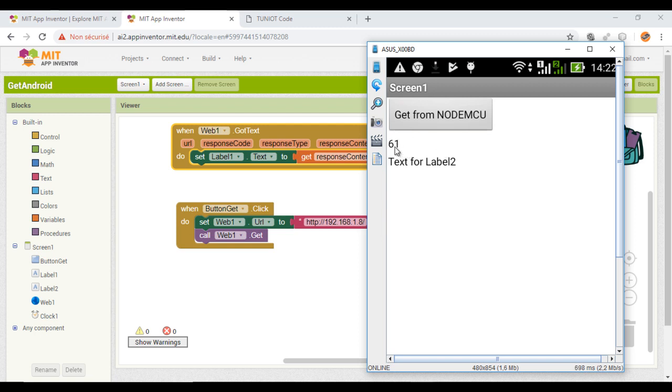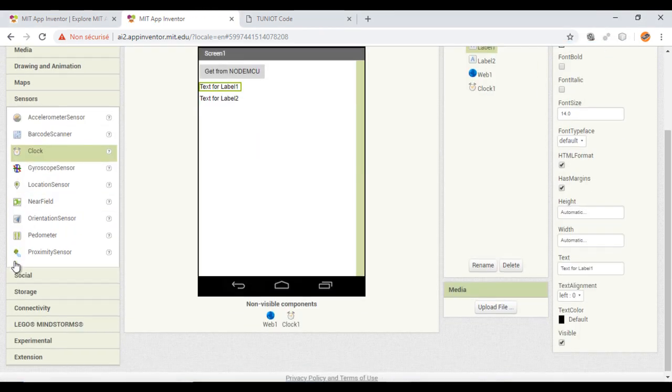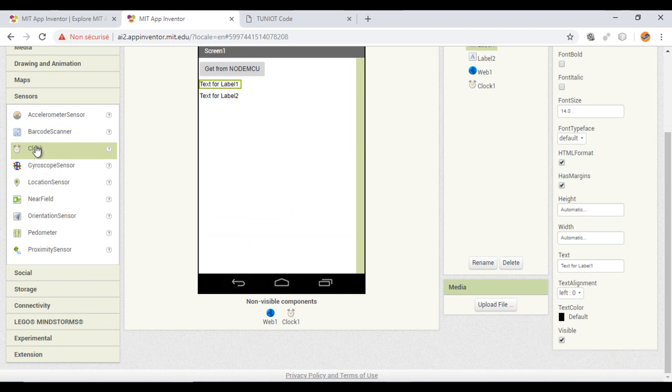Now, I will improve my app by sending the request every period of time. For that, I will need to add the clock component.